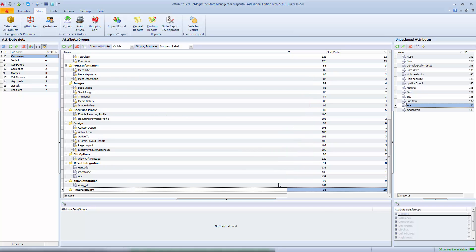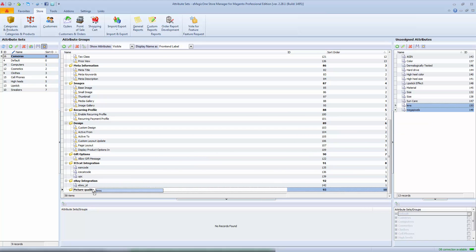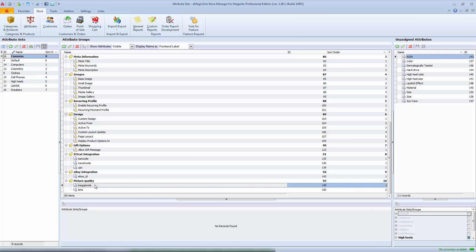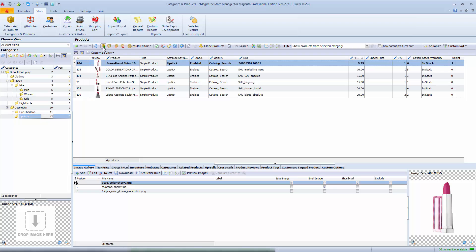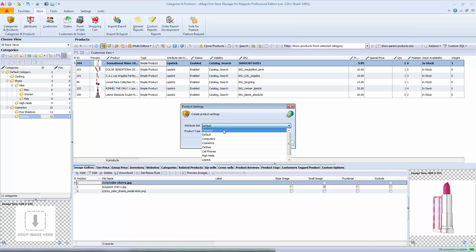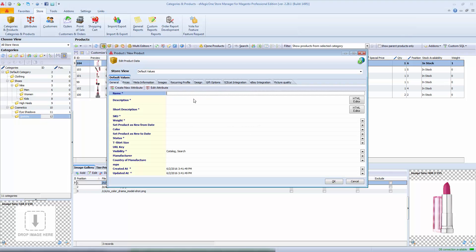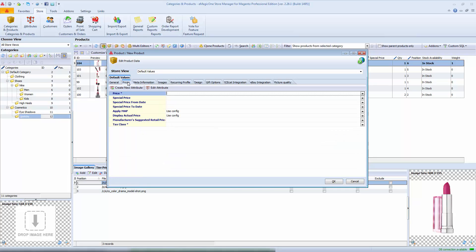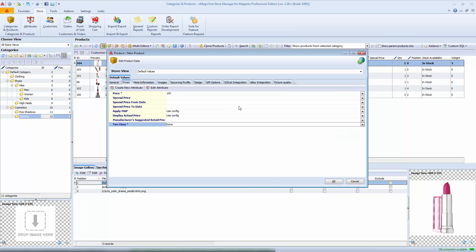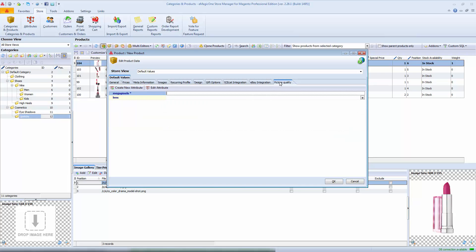After you press OK, the attribute will be added in the tab for unassigned attributes. You can link them to the necessary attribute group in bulk by simply dropping them like this. Let's see how attributes work in action. Create a new product and select the cameras attribute set for it. For the new product to be added to the catalog, all required input fields and select menus should be filled. Pay attention that a new tab has been added to the product edit form — it corresponds to the name of the attribute group we added.